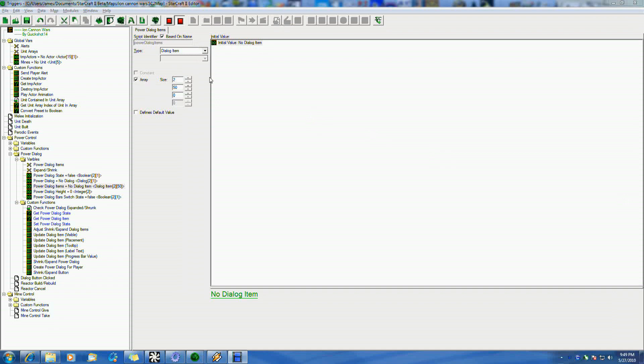And of course the map for that will also be released when those come out, either linked from those videos, but will definitely be on StarCraft2Mapster.com.